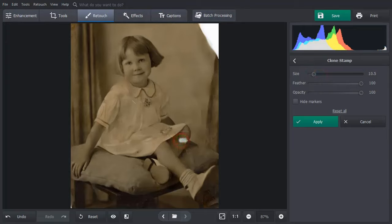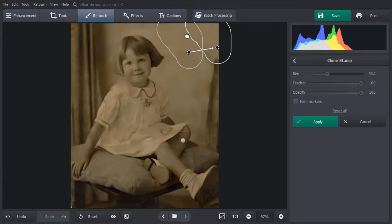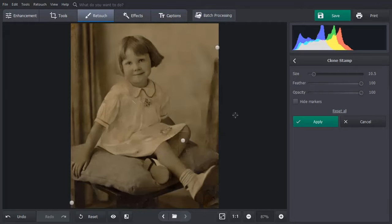Use the clone stamp tool to correct bigger flaws. Set the stamp size and paint over the problem spot. Now choose the donor area to cover the defect. Hit apply when finished.